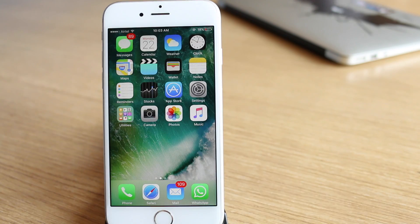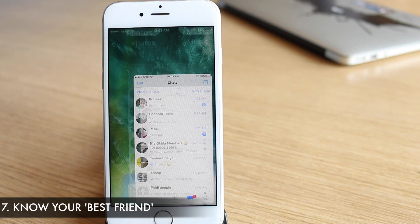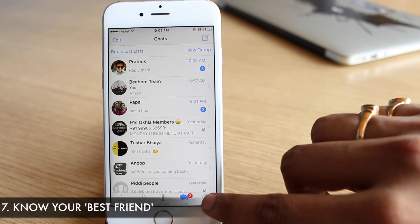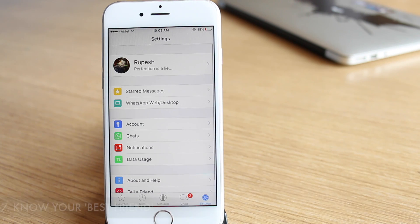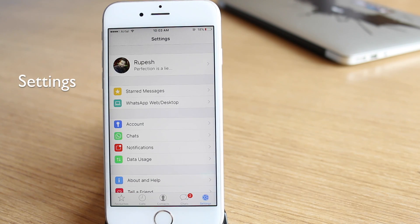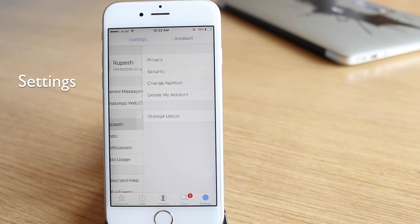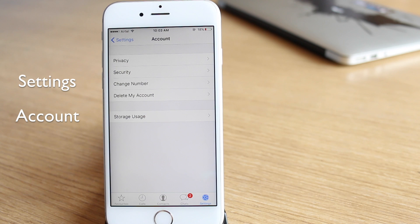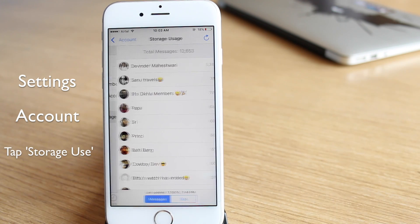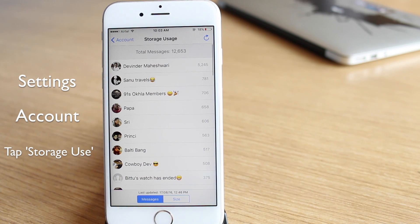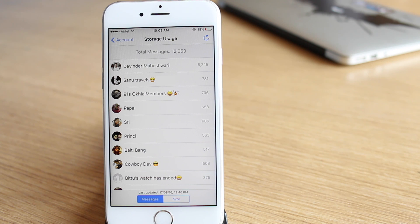Another iPhone-only trick is the ability to check who you talk to most. Just head over to WhatsApp settings, go to account, then tap on storage use, and you will see contacts with whom you share the most messages and media. Well, now you know who your best friend is.